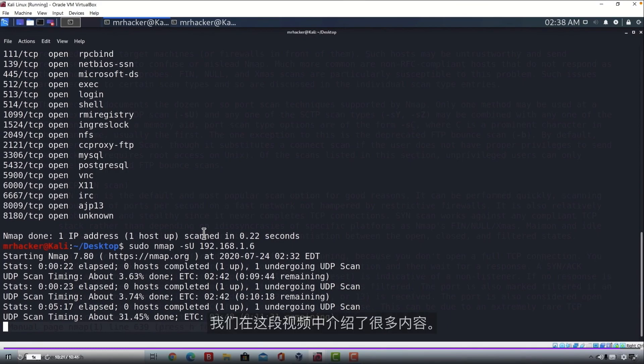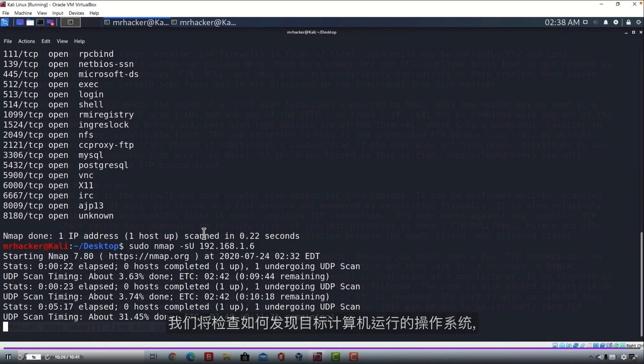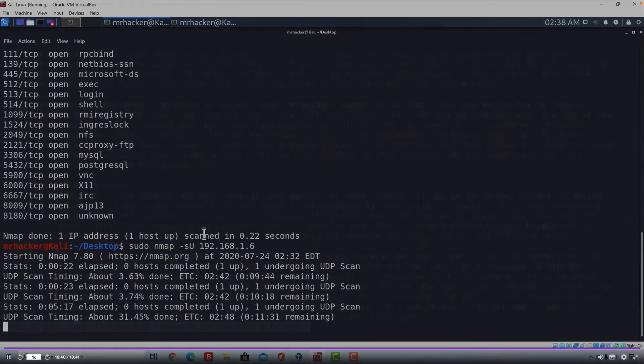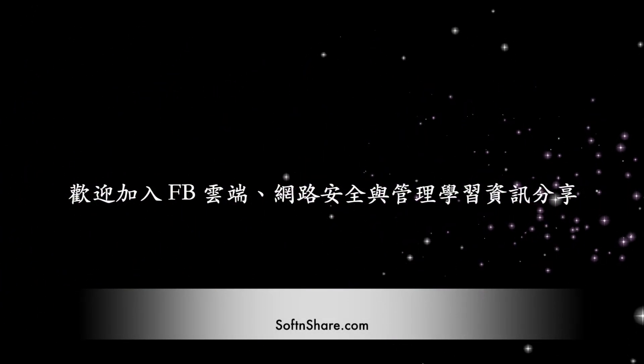We covered a lot in this video. The next two videos will be even more important. We are going to check how we can discover operating systems that our target machines run and what versions of services are they running on an open port. Which is one of the most important things that we want to find.